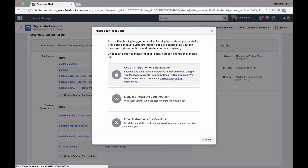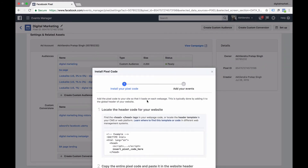If you are using Google Tag Manager, that is one of the better ways of doing it. If you are using WordPress, there are multiple WordPress plugins — simply go to the WordPress plugin directory and search for it. It's very easy and you will find tons of plugins to implement it. Then we have 'Manually install the code yourself,' and I will show you how to do it.